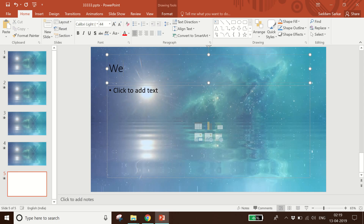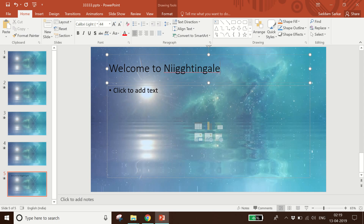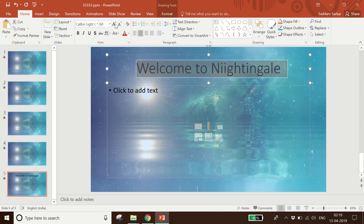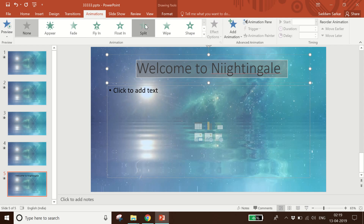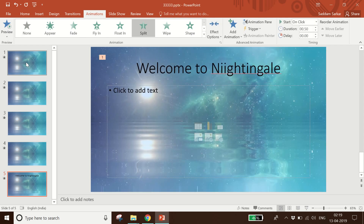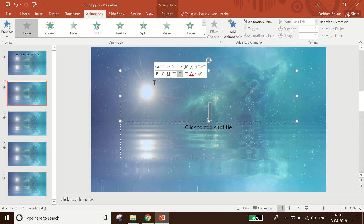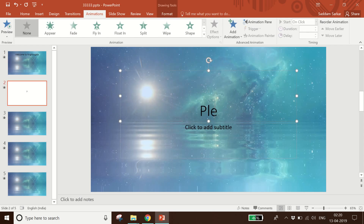I choose a number of slides. On the first slide I will write 'Welcome to Night Angle'. I will increase the size and give it an animation — I will give it the Split animation.